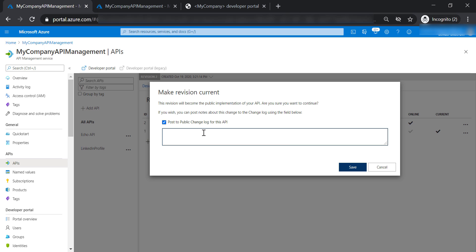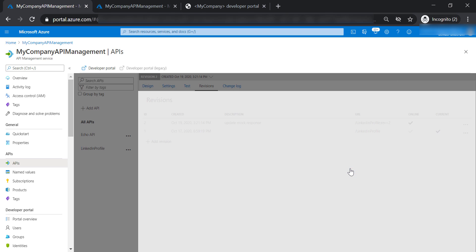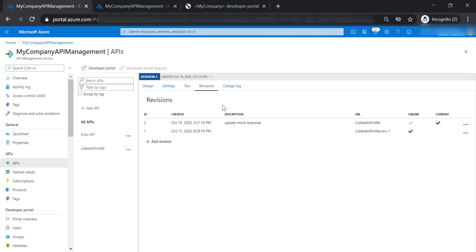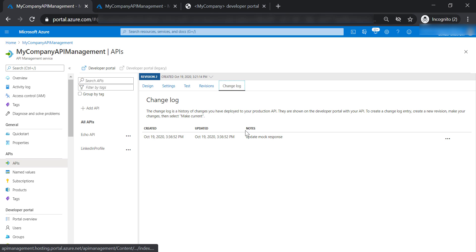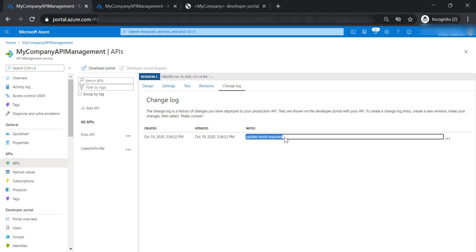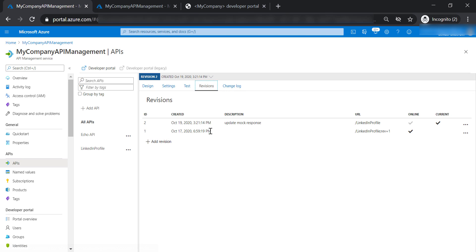So here I'm going to put some description: 'update mock response'. And let's save this. And if you go to change log here, you will be able to see the current change that we have just done and changing revision 2 to be the current revision.